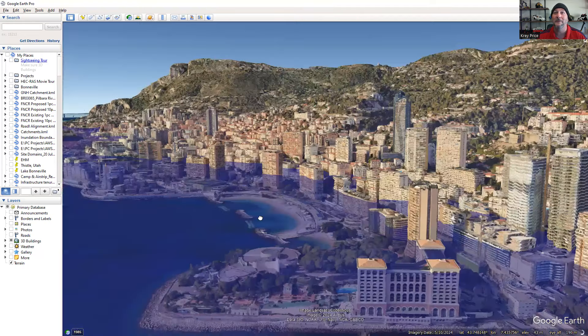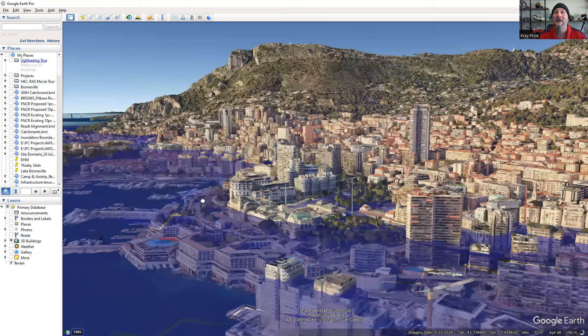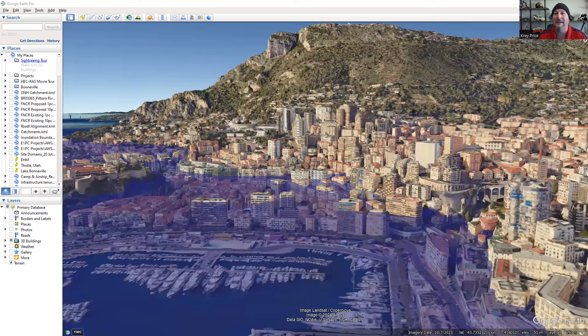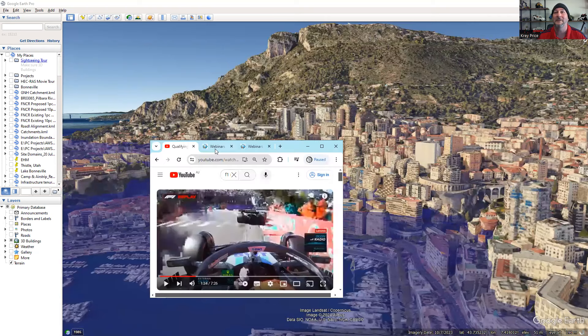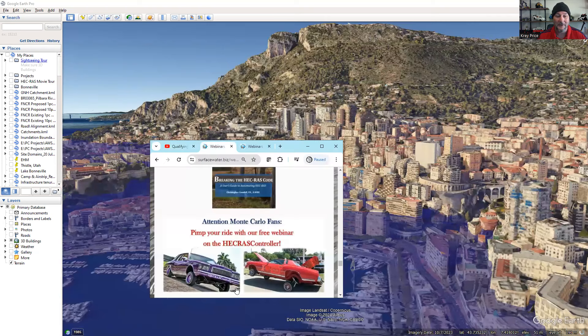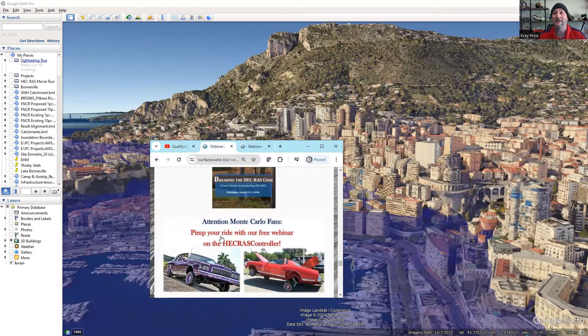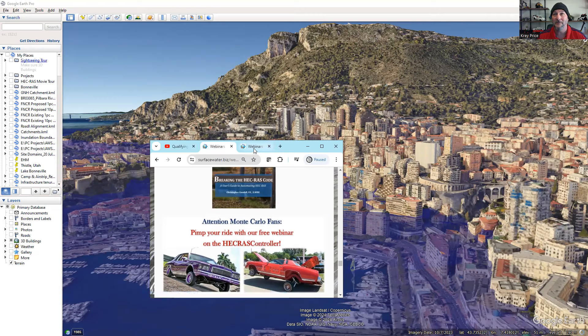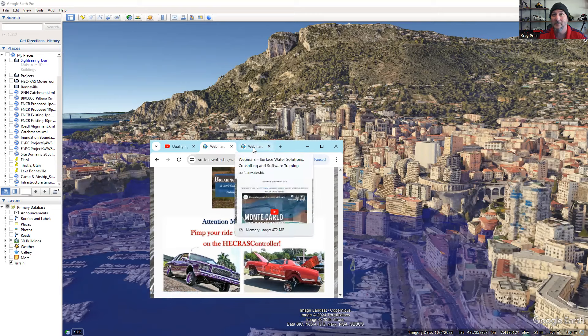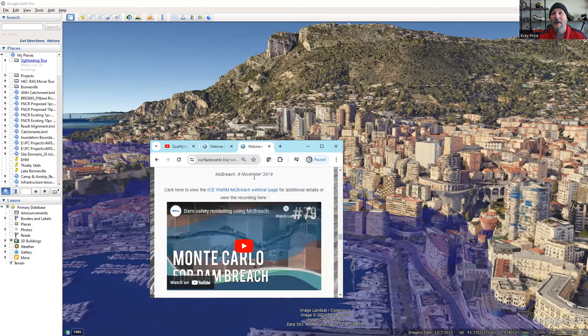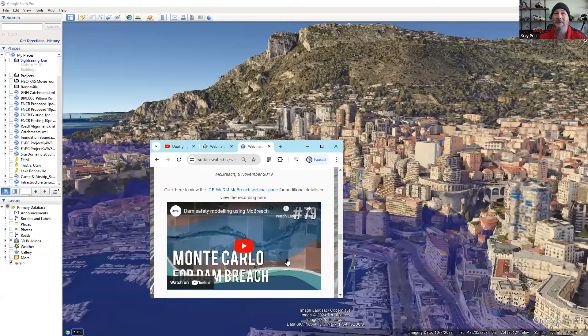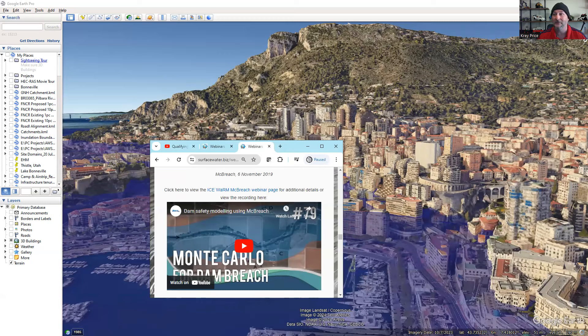Again, we made this one in two minutes flat. Doesn't mean a whole lot, but you can see the inundation boundaries there. So this is, again, not necessarily very useful. But if you want to see something a little more practical, I want to pimp your ride here with the HEC-RAS controller. There are some other kinds of Monte Carlos that you might be familiar with if you're of my vintage. And have a look also at Chris's Monte Carlo webinar that he did for the Australian Water School.